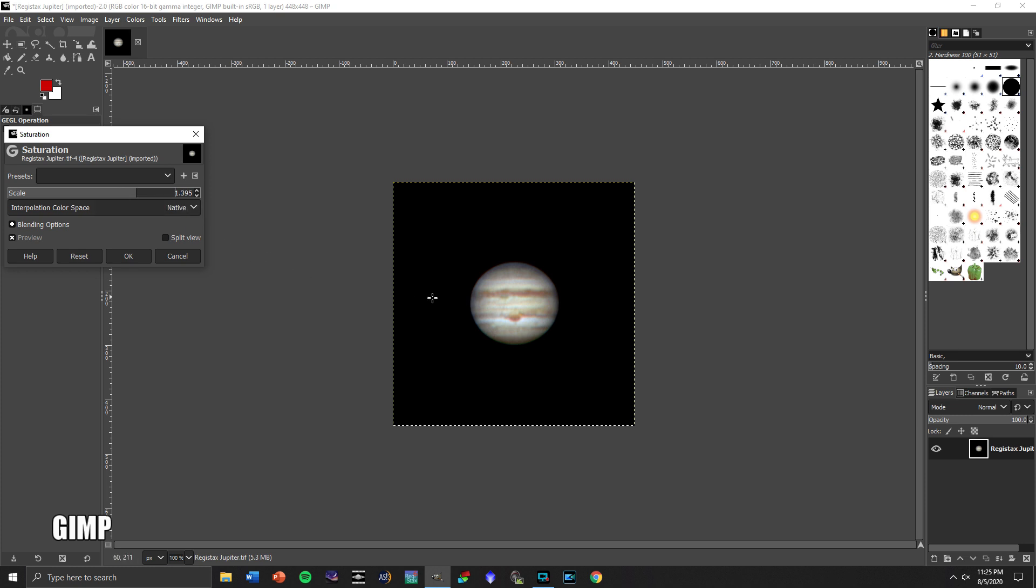And let's go up here to saturation, just to bring out some of the colors that are already there. We've got the cloud belt showing up, how wavy and different they are, the great red spot. Yeah, that's good.